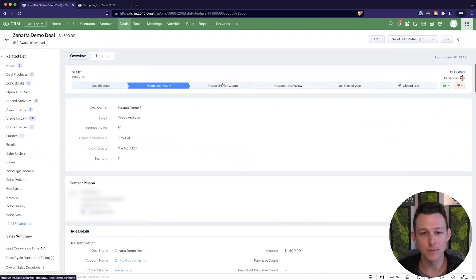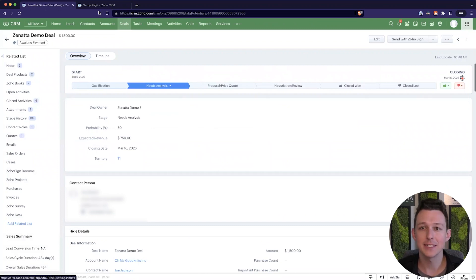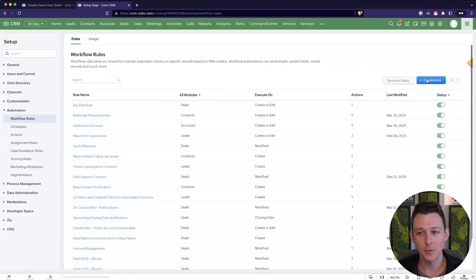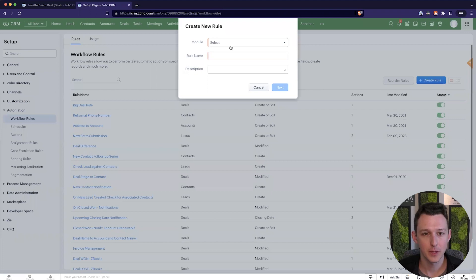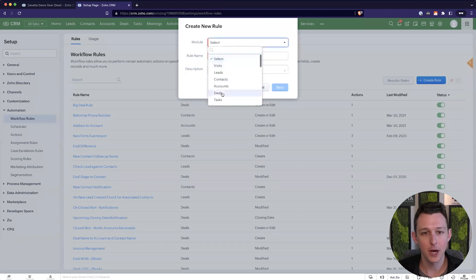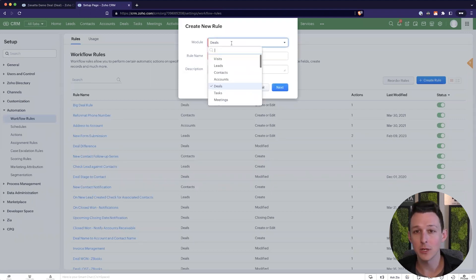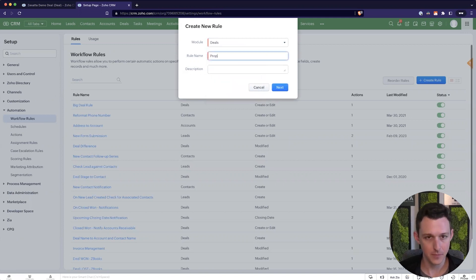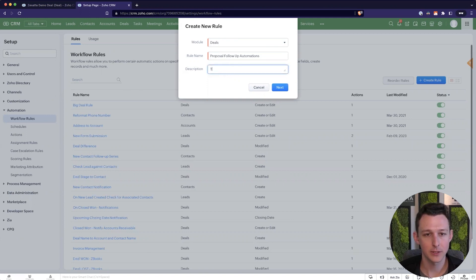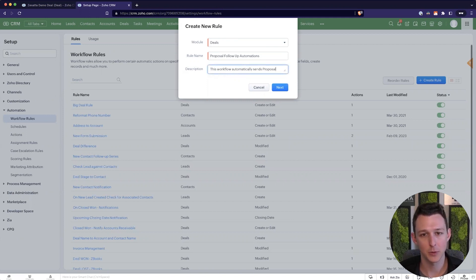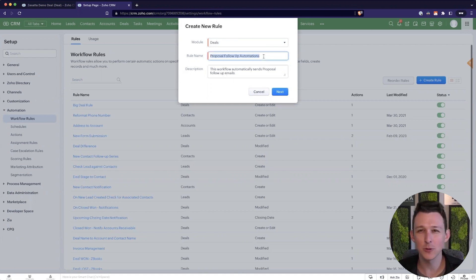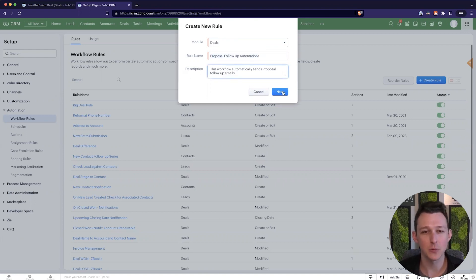So if a deal moves into proposal slash price quote then schedule these emails to go out. I'm going to create a new rule and pick our module, pick deals. Again if you wanted this to be an email to a lead you'd pick leads. Give it a name and a description. This workflow automatically sends proposal follow-up emails. It's pretty self-explanatory given the rule name but never hurts that description when we're making workflows.